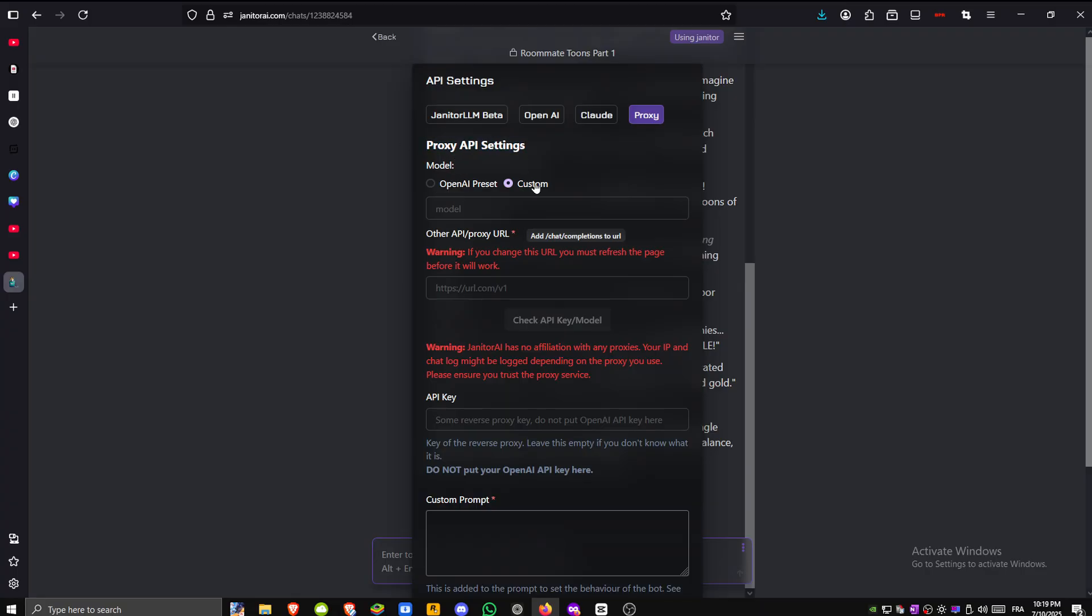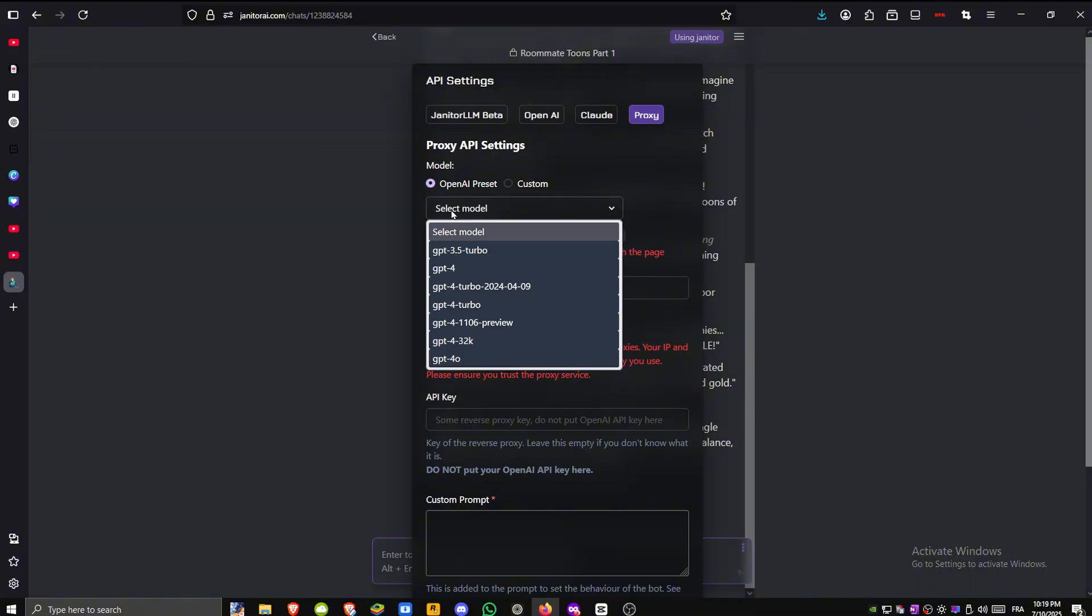You'll be able to either use a custom model or pick from one of the available OpenAI model presets.